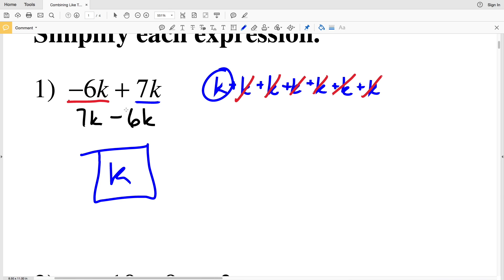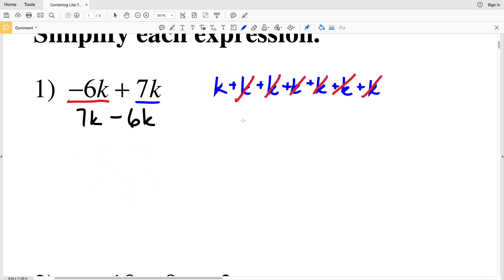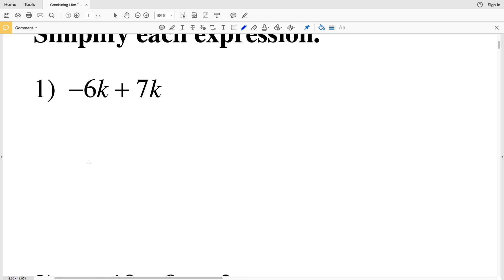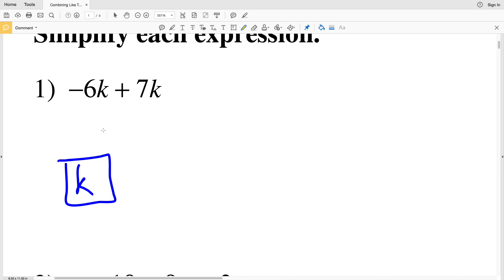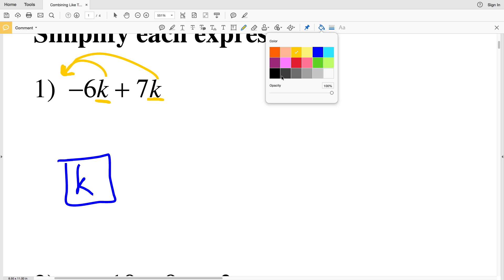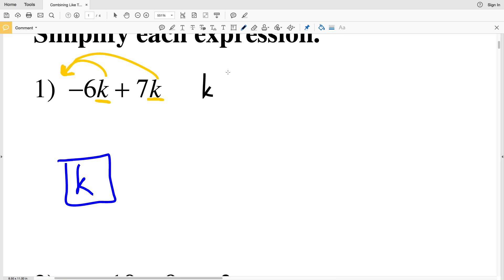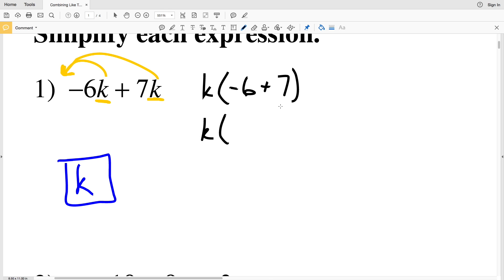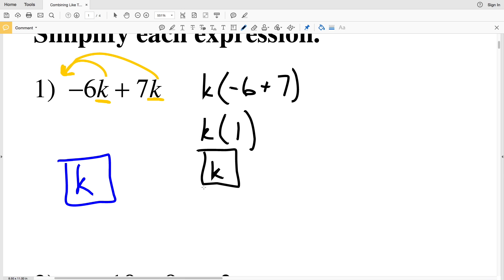So k is our answer to number 1. Another way to look at problem 1: in each term we have a k, so we can reverse the distributive property and pull that k out of each term. We'd have k times (-6 + 7), which is k times 1, and k times 1 is simply k.